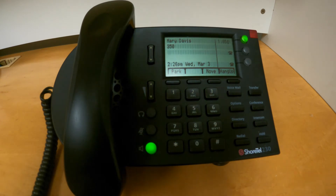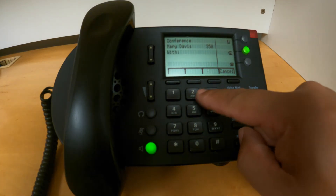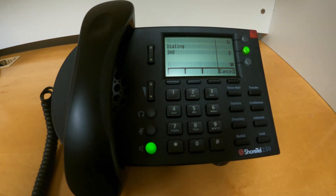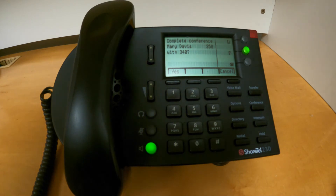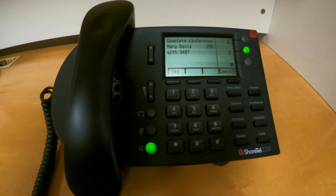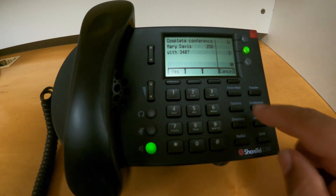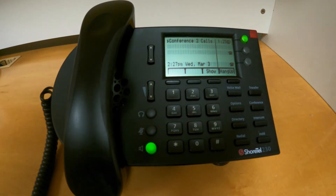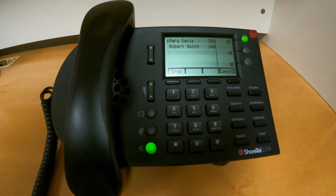Again, if I want to conference extension 340, I will press conference and then consult. That person will pick up, and if they say yes, they can join the call, you press yes. The system will merge both calls and you will now have a conference call with your two different people.